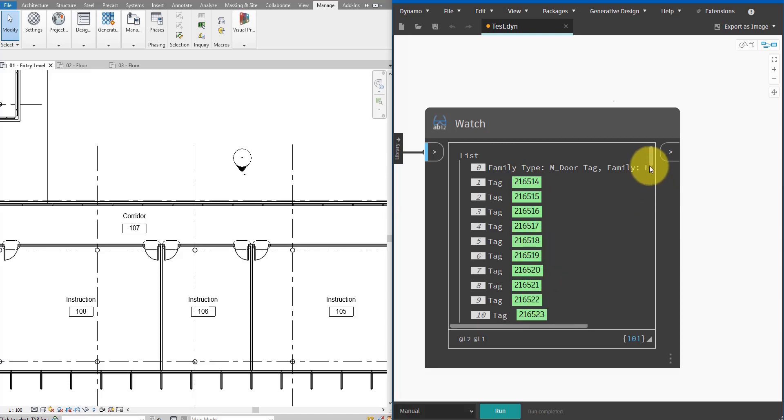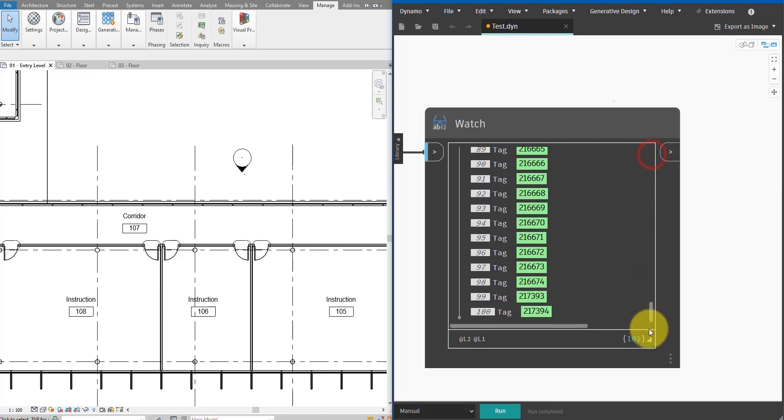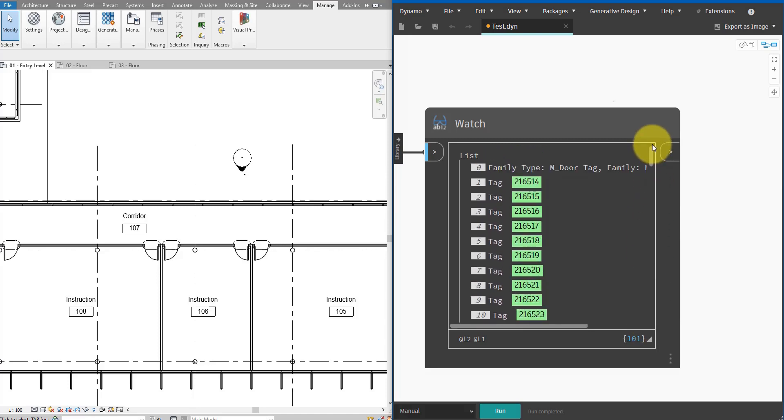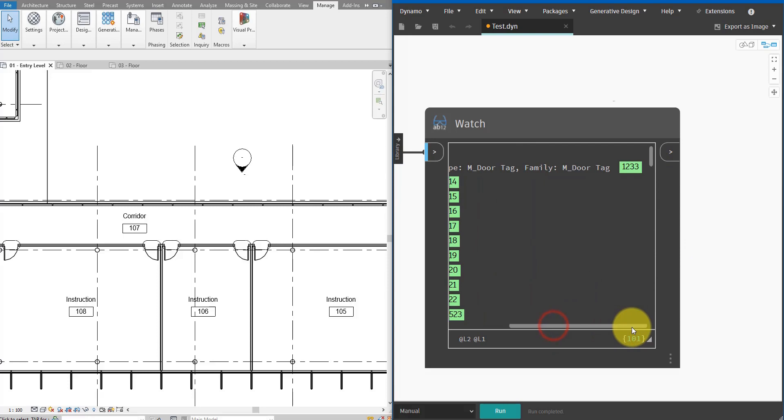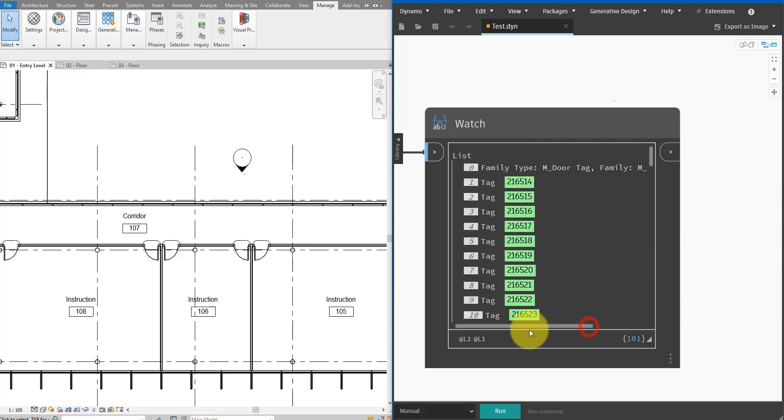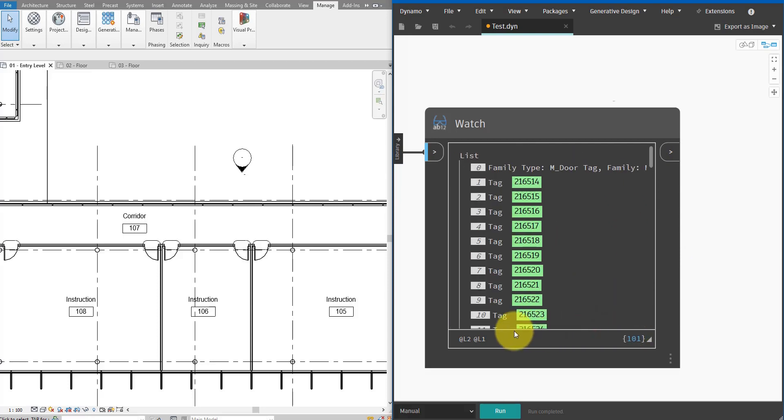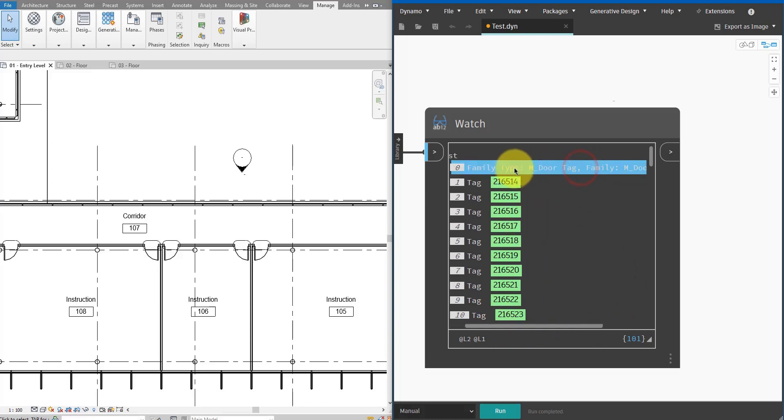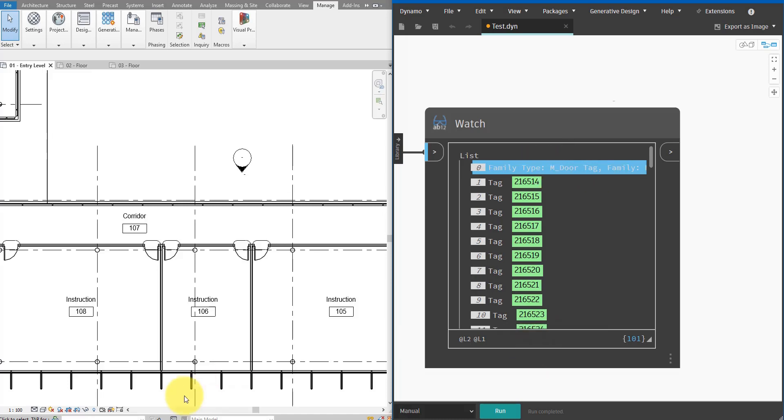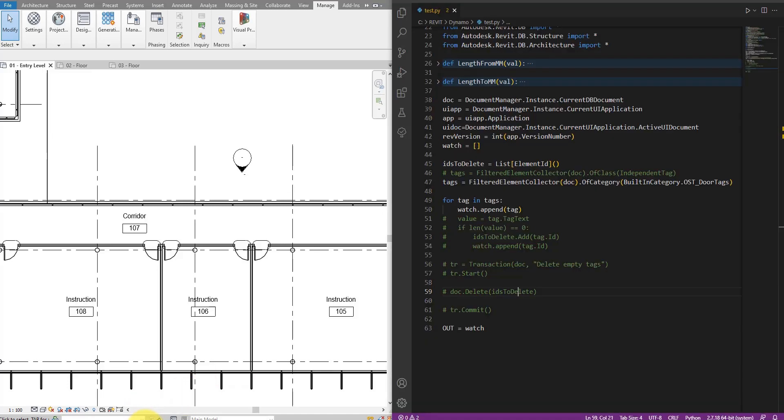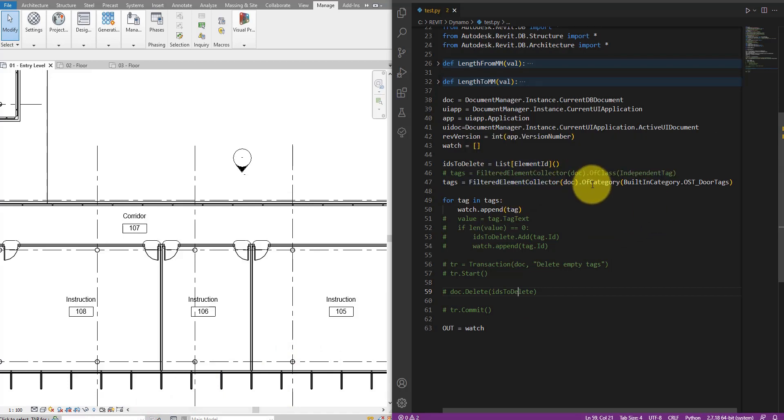But if you notice on the first line there, we have a family type. And this is not a tag instance. It's a tag type that has been used by Revit to generate the proper tag instances in the model. We don't want this. We don't want to check the text of the tag type because that's always empty anyway. We need to have then a way to filter out the type from the instances.